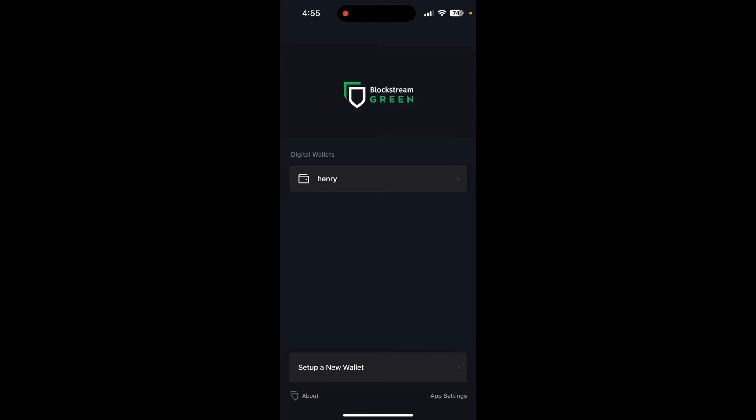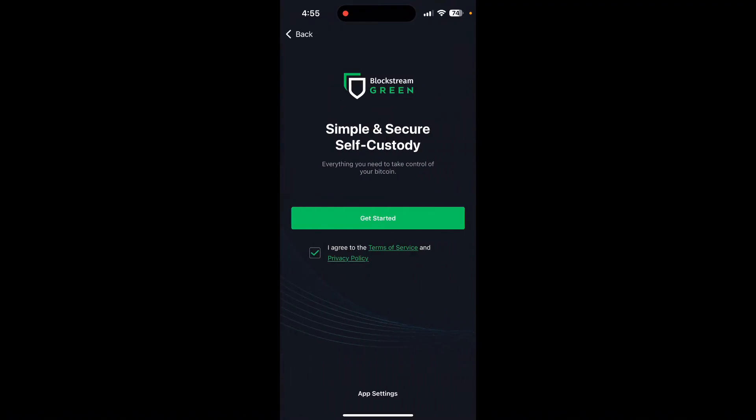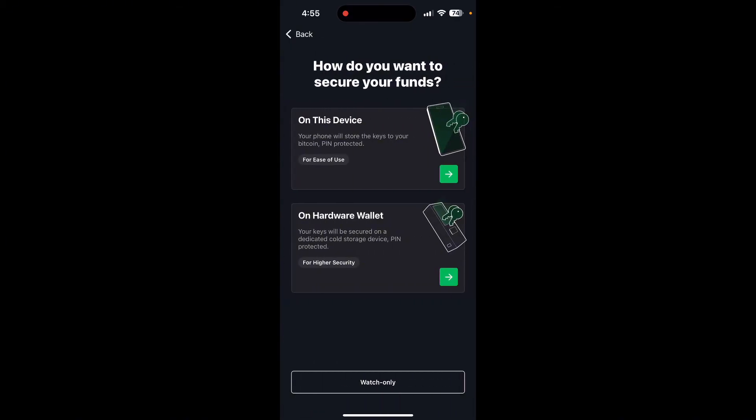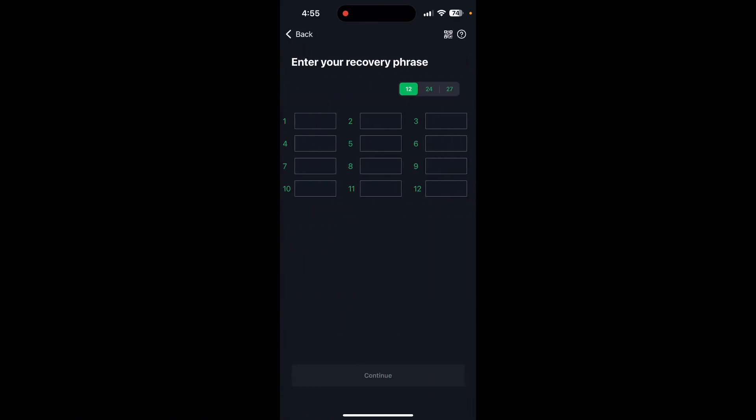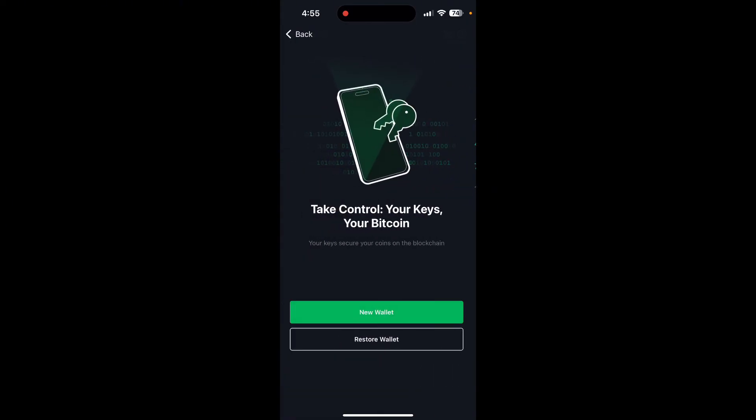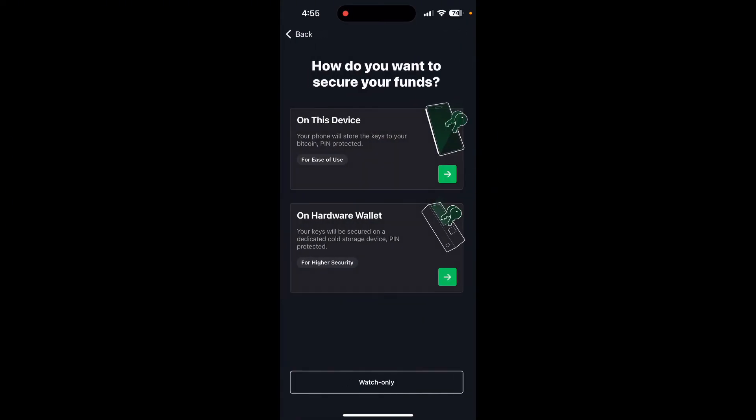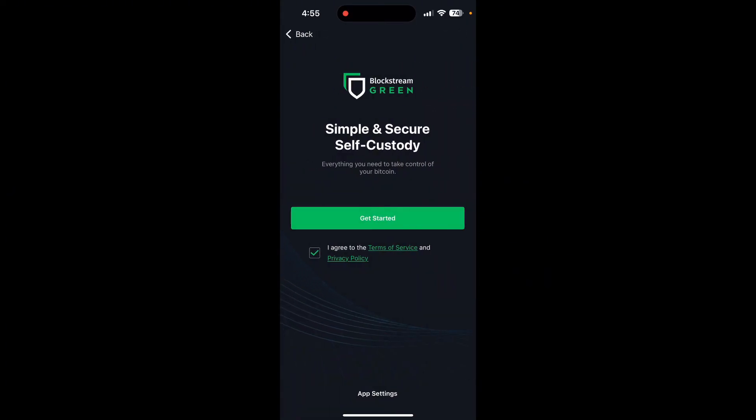And that is how you can remove your wallet in Green crypto wallet. If you want to recover that wallet, you need to simply click on setup a new wallet and click on get started, and then click on restore wallet and type your recovery phrase here. So that is how you can remove your wallet in Green crypto wallet.